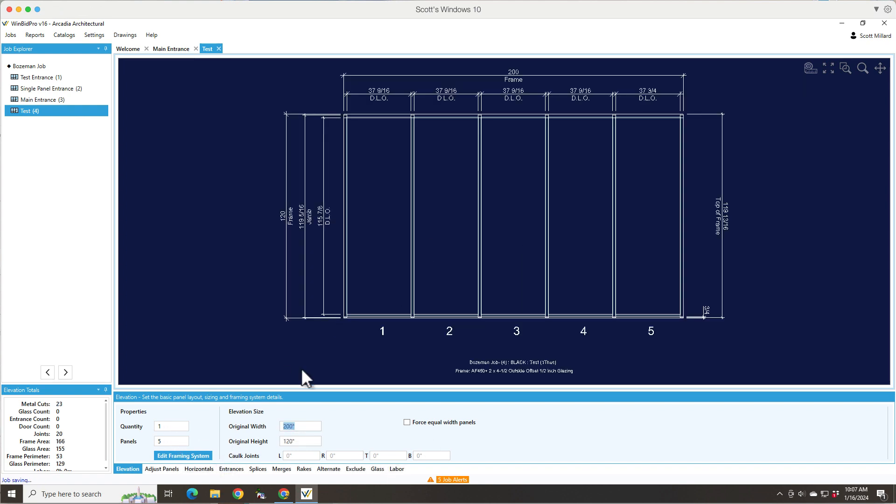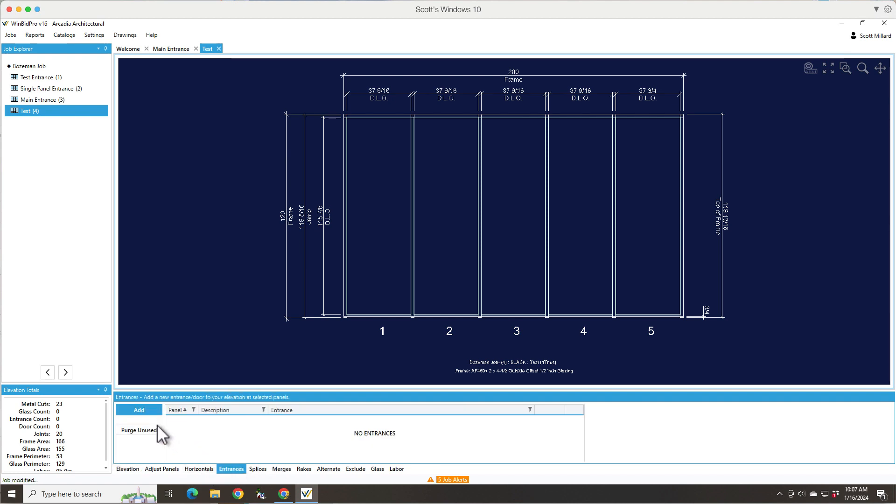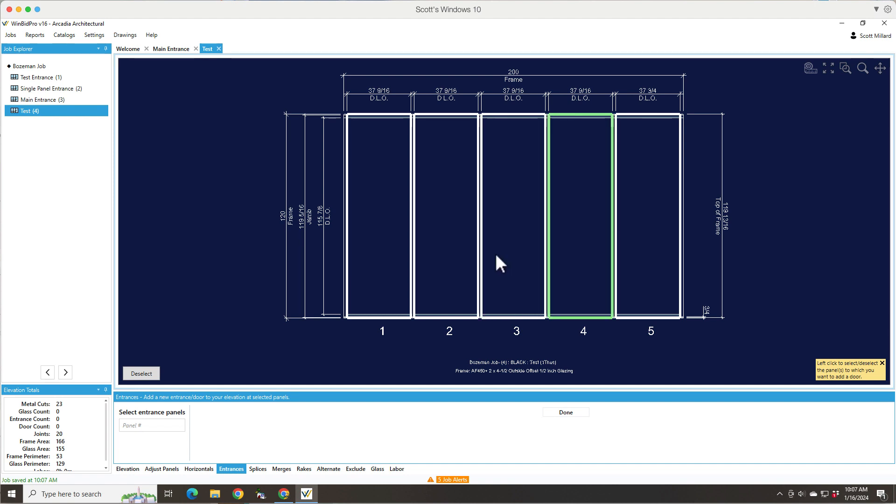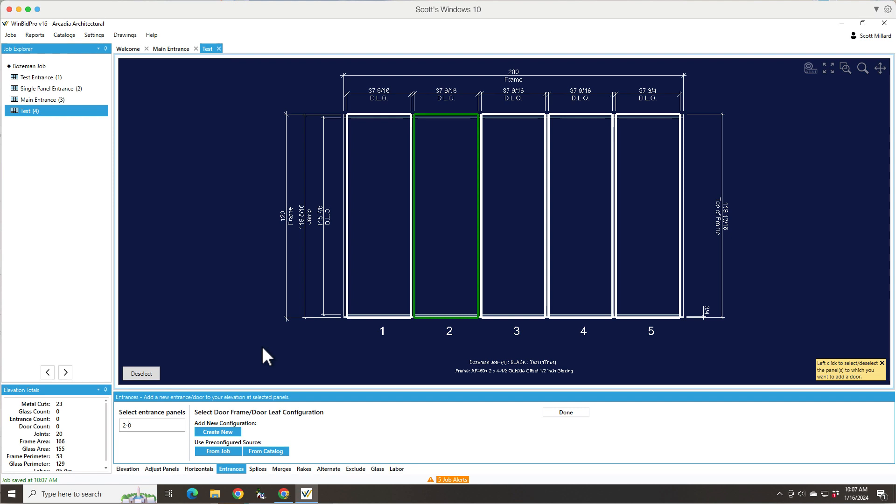So in a standard elevation like this, we want to go in and pick an entrance or add an entrance to certain panels. Note, you can pick one panel to add an entrance to or you can pick multiple panels. So when I click the add button here, you'll notice how when I move the mouse around, I can pick different panels or it highlights different panels. So I can also just enter a panel number down here or I can even say I want my entrance to be in panels two through four.